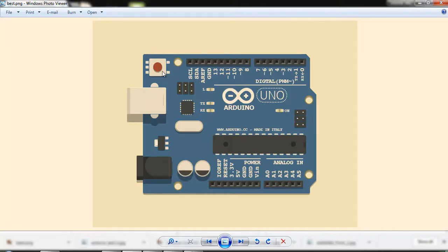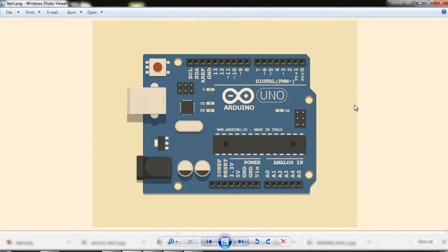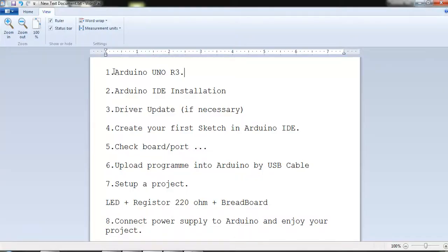One thing I forgot to tell: there is a reset button here. We can reset the board by pressing this button. Here are some LEDs — a power LED — and two LEDs that blink when TX and RX operate. And there is one LED for pin number 13, which is called the load LED or built-in LED. So I have explained the Arduino Uno R3 board and its pin layout.